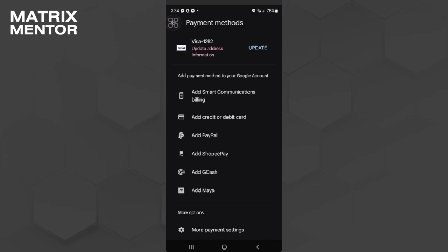And now we want to scroll down or just simply select More Payment Settings in the very bottom of the screen.